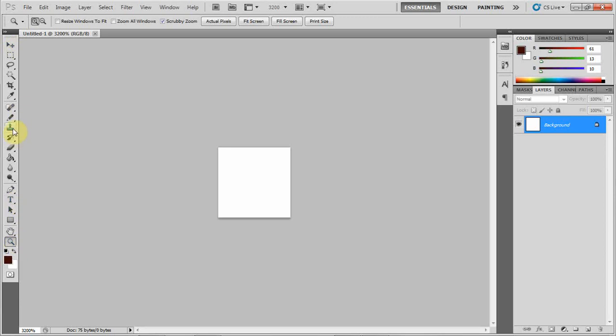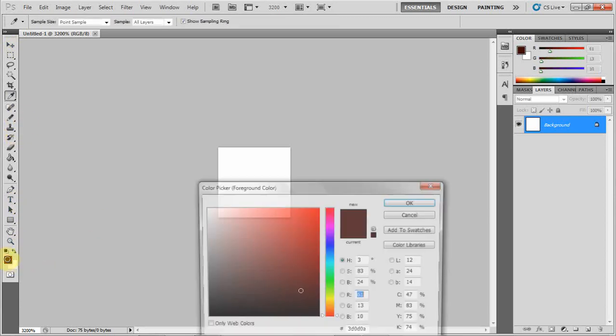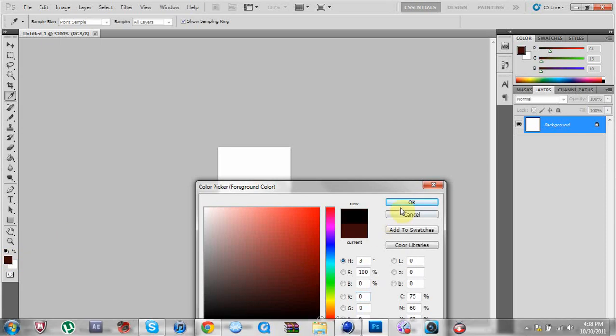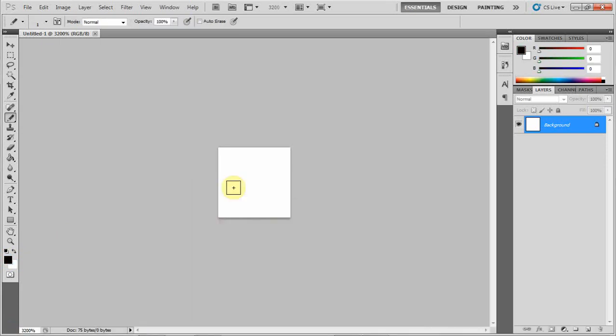Now we're going to go to the pencil tool and select a color. Usually black is the best one.